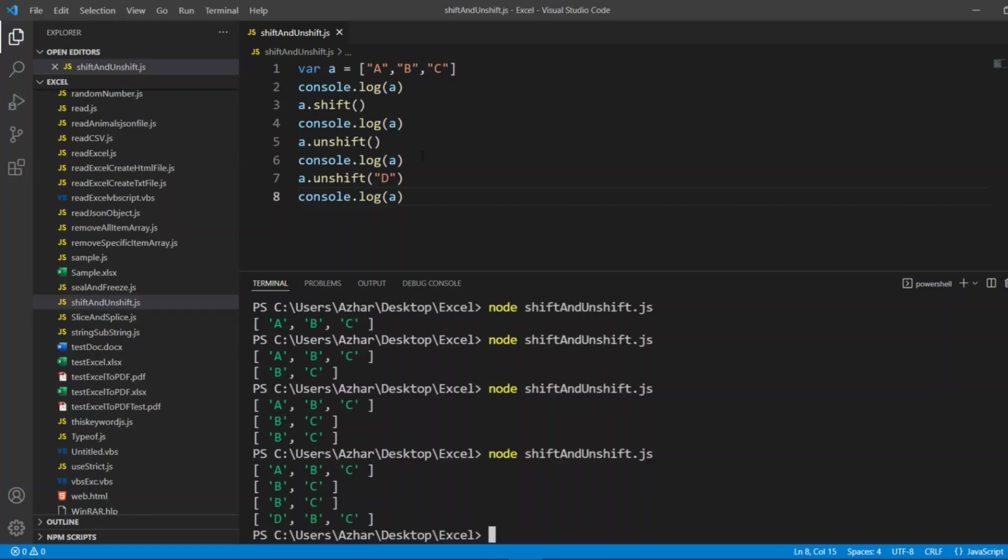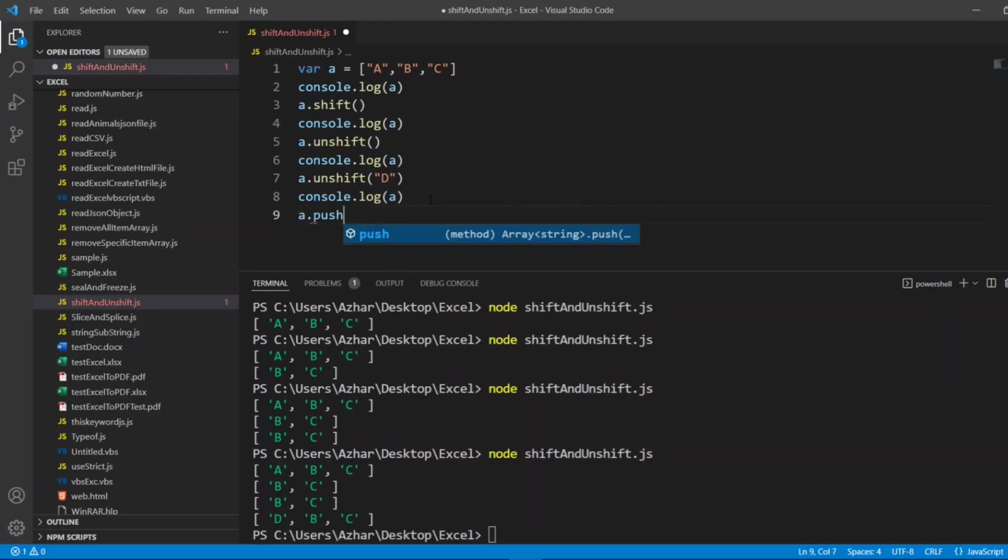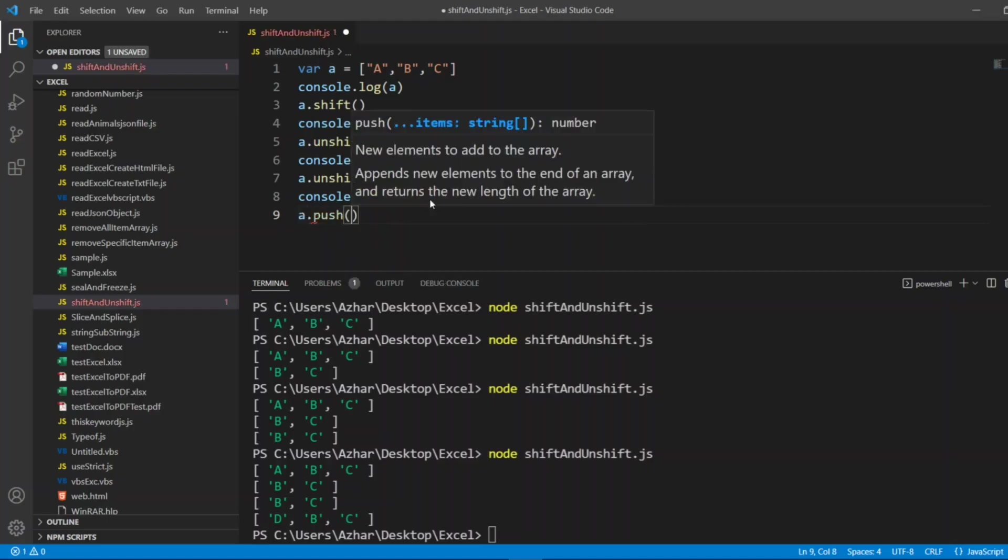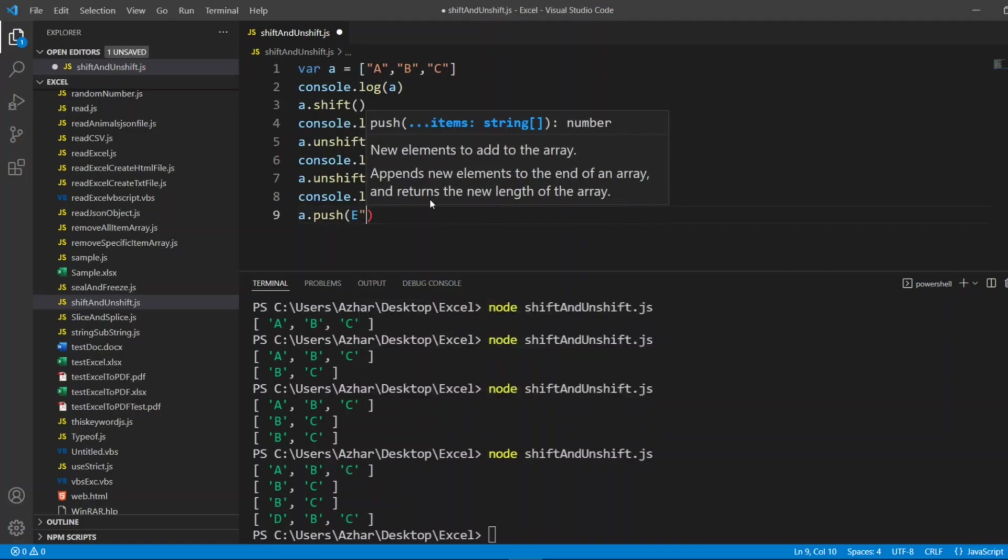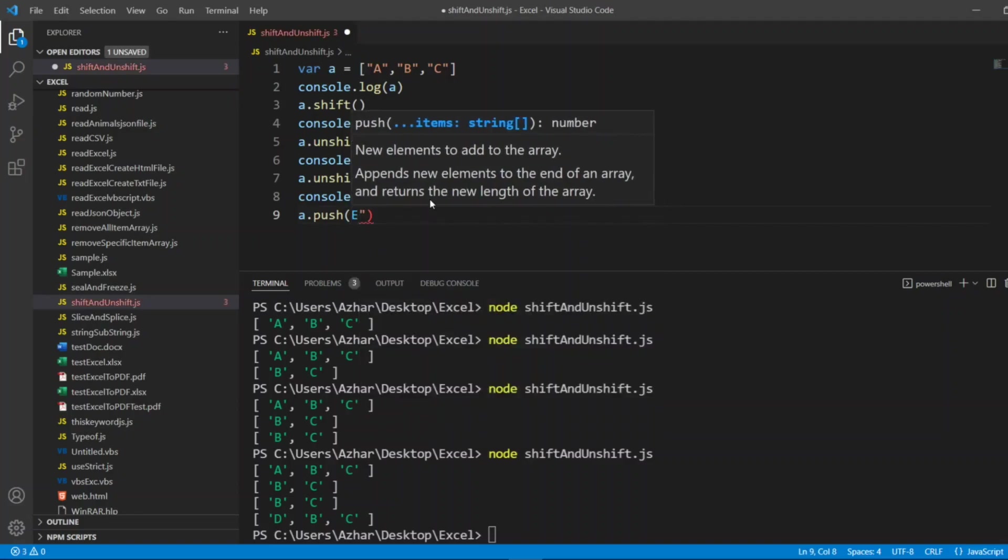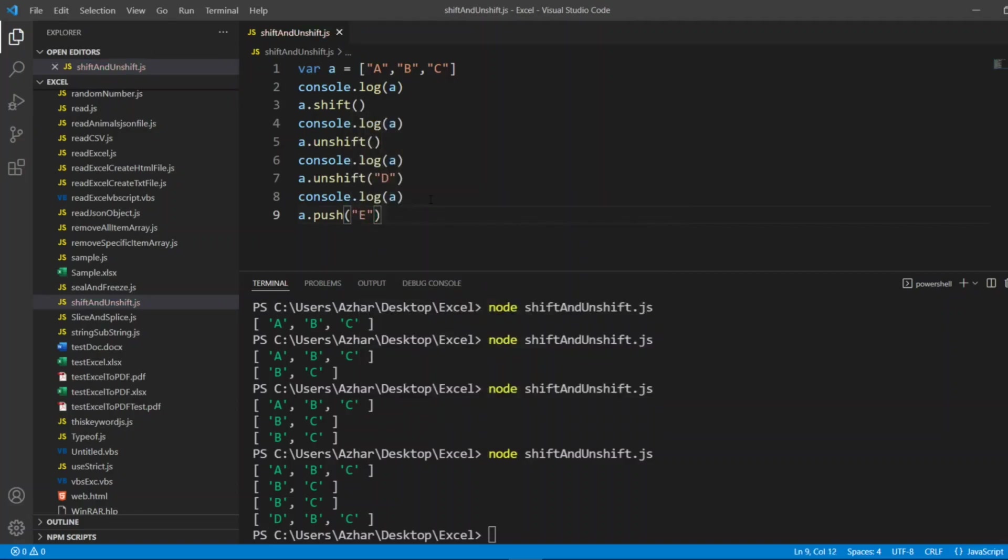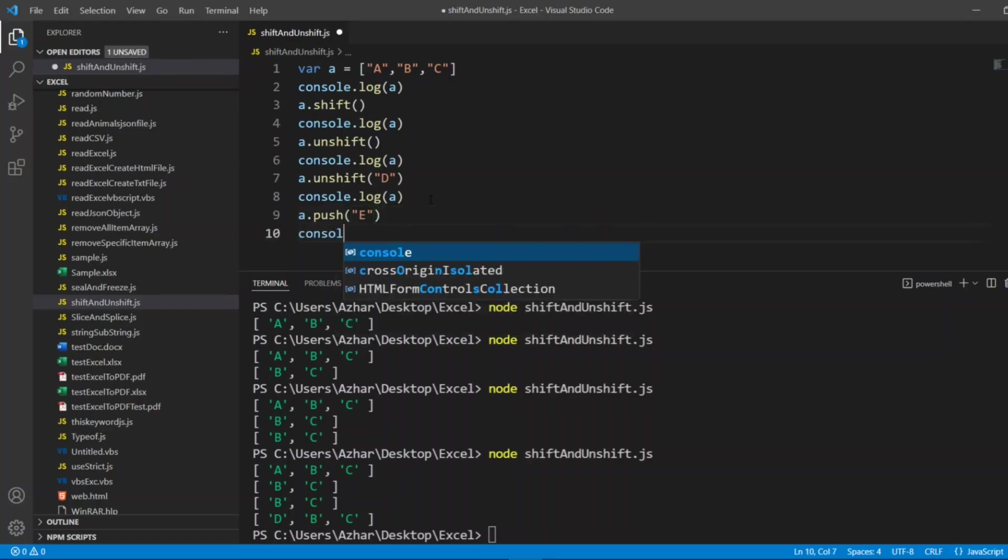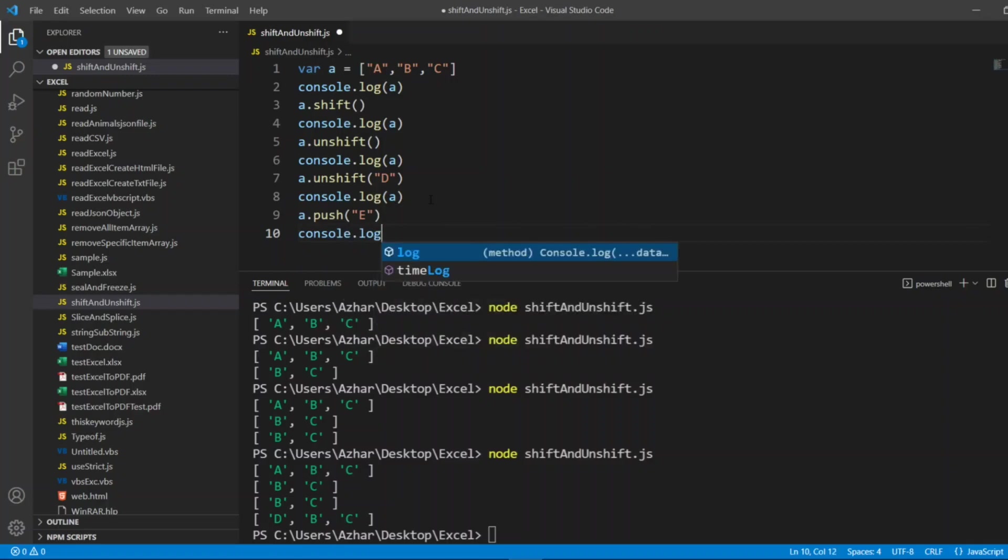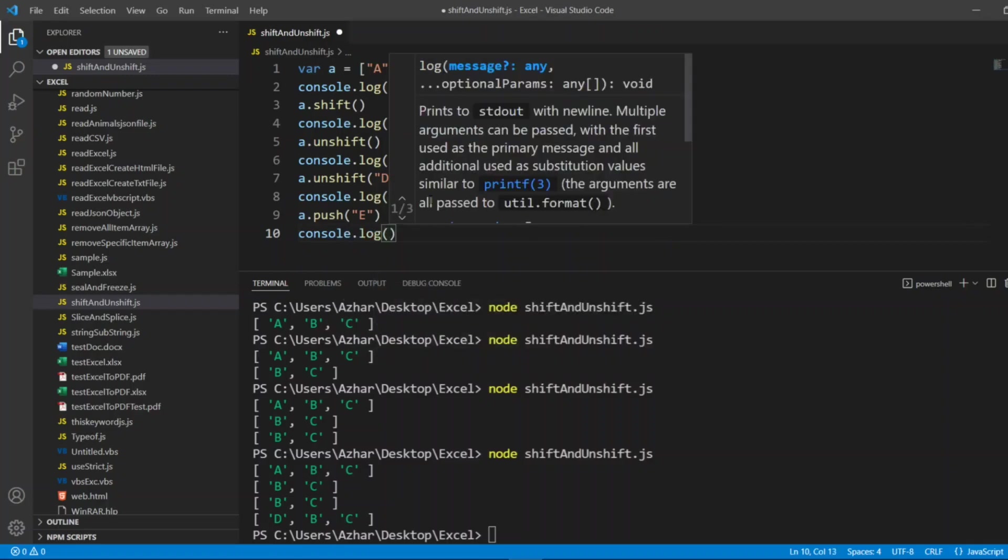Now if you remember push from the previous video, if I want to do a.push, so I want to push e, element e. So what it will do, it will push at the end. The answer will be d, b, c, and e. So let me put console.log of a array.